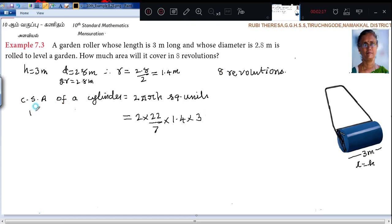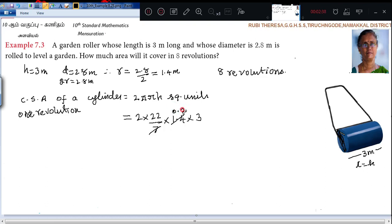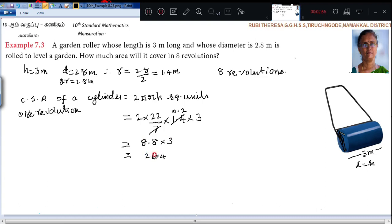Otherwise find it for 1 revolution first. The CSA of your cylinder is nothing but 1 revolution of the roller. So 2 into 22 into 1.4 into 3 divided by 7. That is 8.8 into 3, which equals 26.4 square meters. So for 1 revolution, this is the area it is covering.